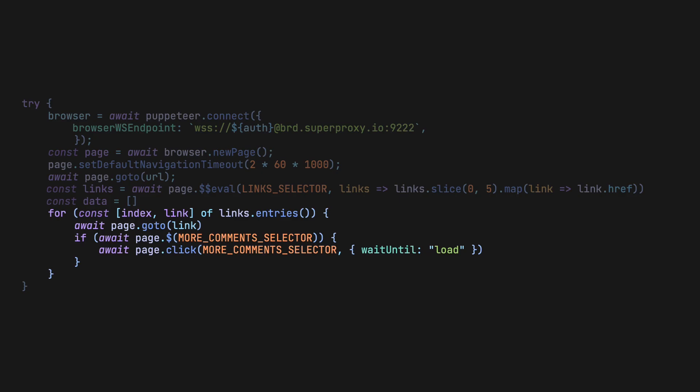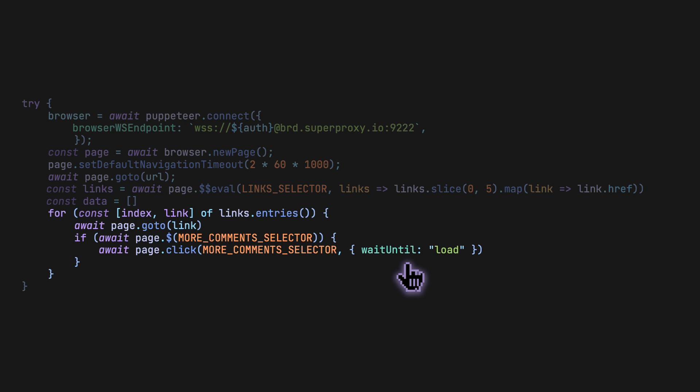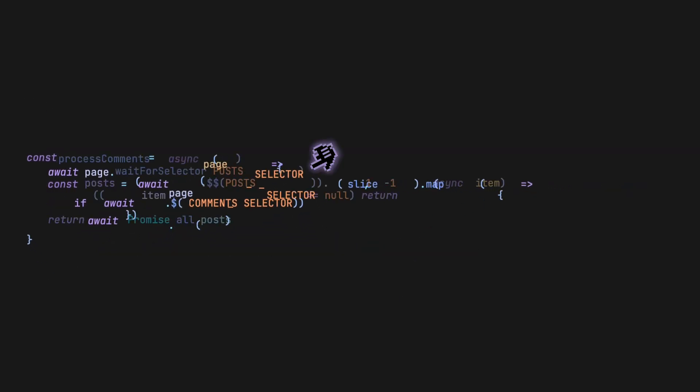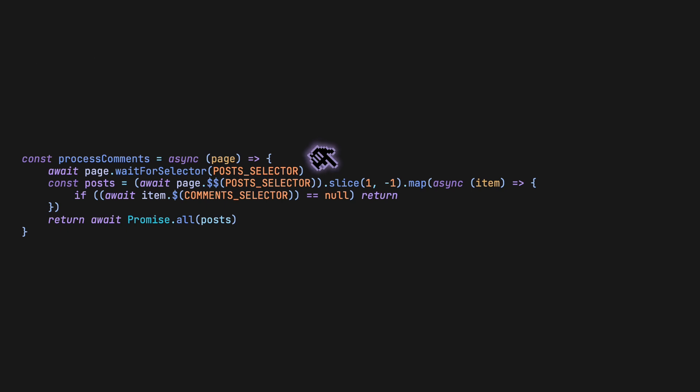Inside the post with all the comments, we click the Show More Comments button through Puppeteer and wait for the new content to be populated. To actually get the list of all the comments, we can wait for them to load in and then select them, skipping the first and last because those aren't comments.